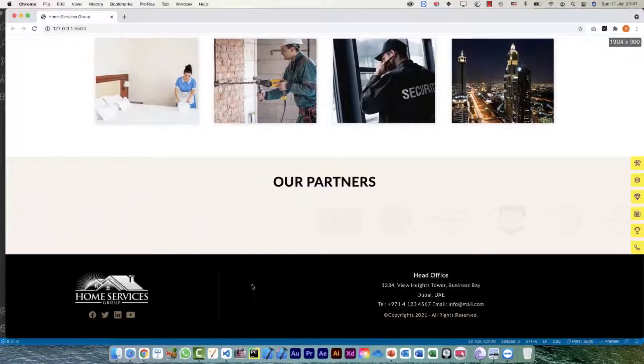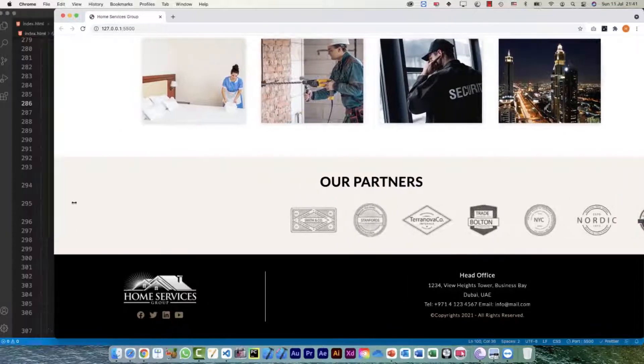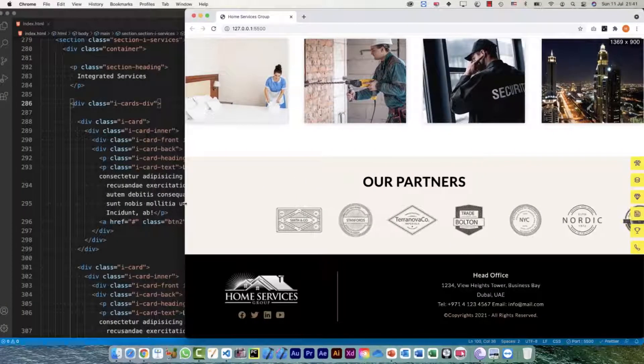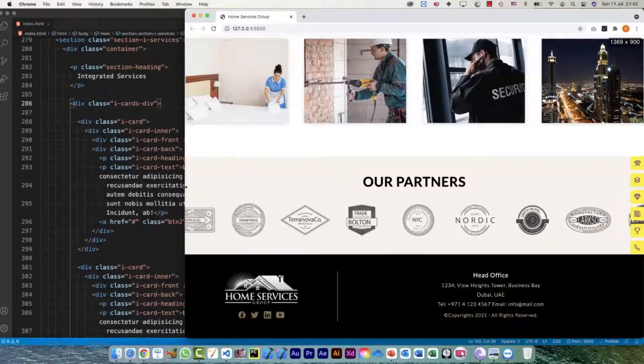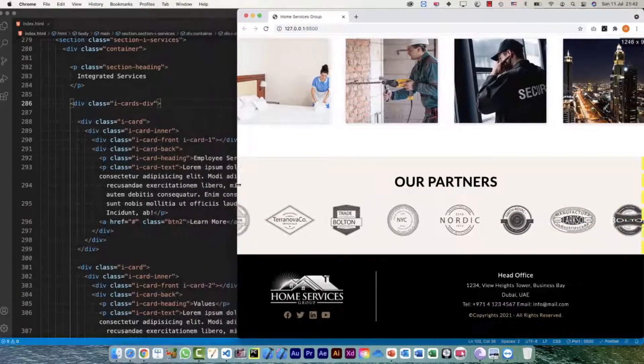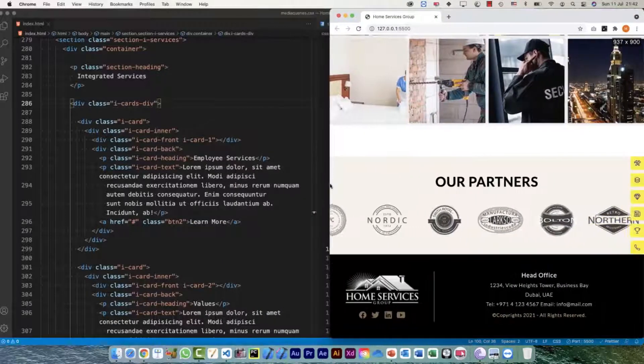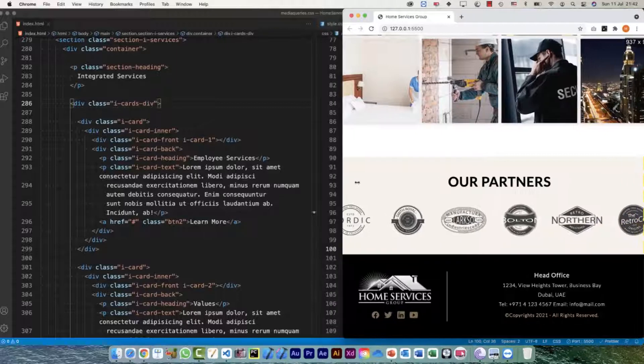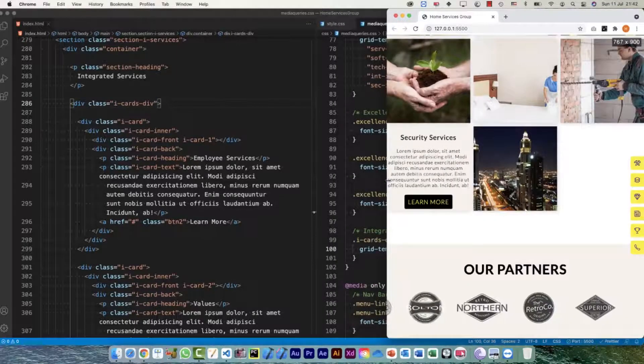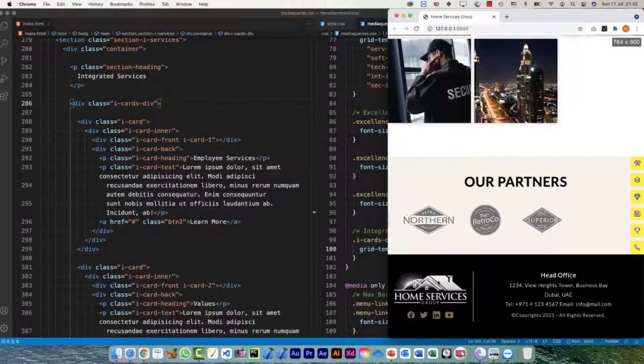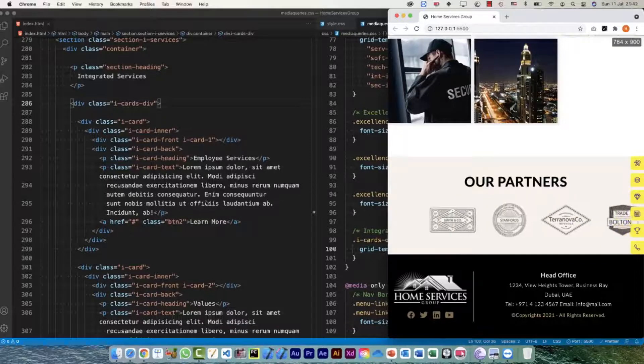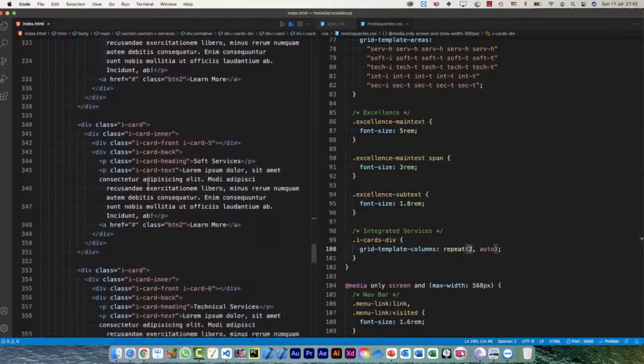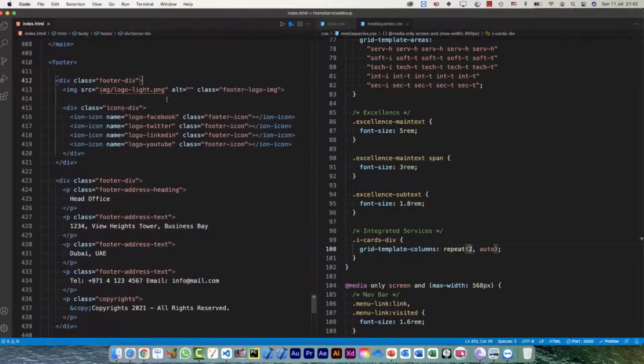Now we will start working on the footer. The first thing is we think at a certain point we would need to reduce the image size or this logo size. Let's see, no problem up until this point. I think at 768 pixels, it is a little bit bigger so definitely at 768 we need to do that.